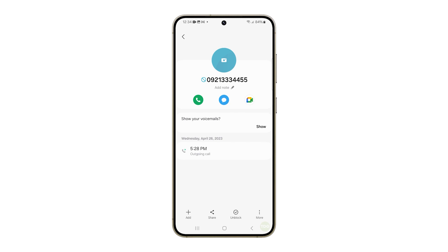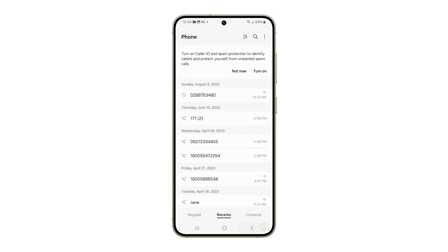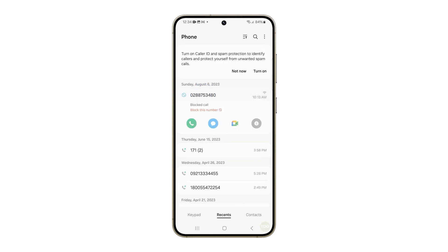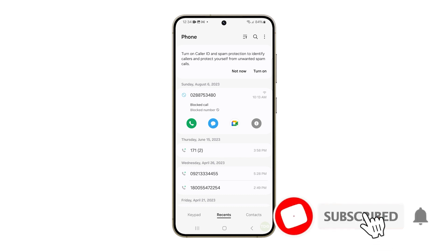For numbers that are already suspected of spamming, you can just tap the number and tap on the text that says Block This Number. And that's it. We hope this tutorial can help you to improve your security and privacy. Thanks for watching.